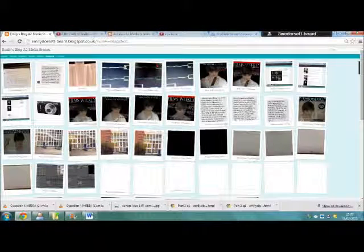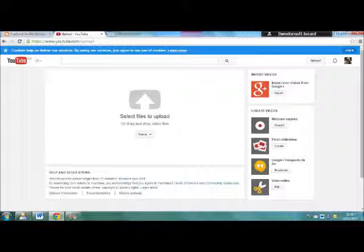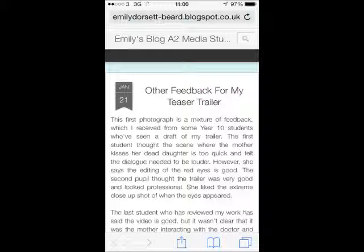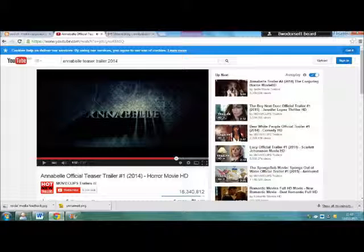I used Blogger to organise my research, feedback and planning to help me review my work during the construction process. YouTube is a video sharing website and now operates as a Google subsidiary. The site allows users to upload, view and share videos. It allowed me to connect with my audience as they can use internet technology such as smartphones and tablets to view my work. I used YouTube to research existing horror trailers to link with my audience and genre, seeing what worked well to create mood and feelings.